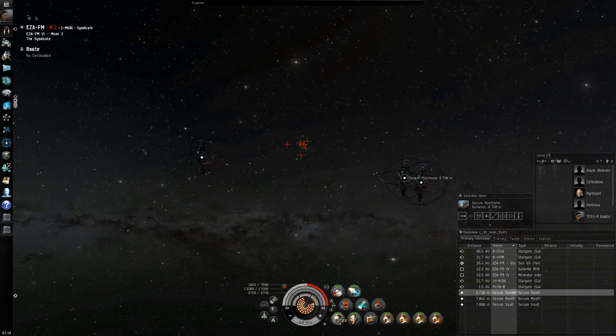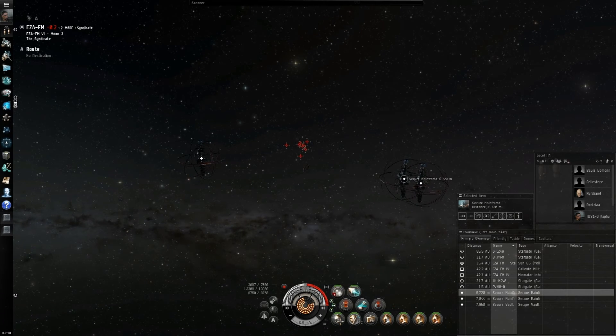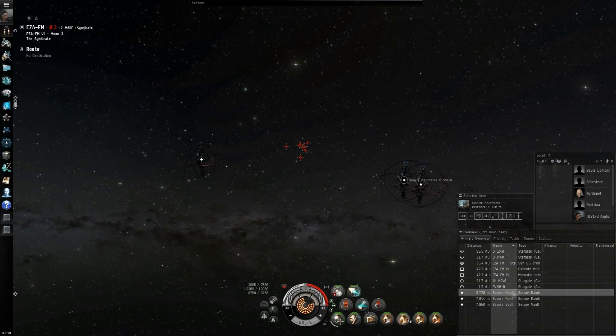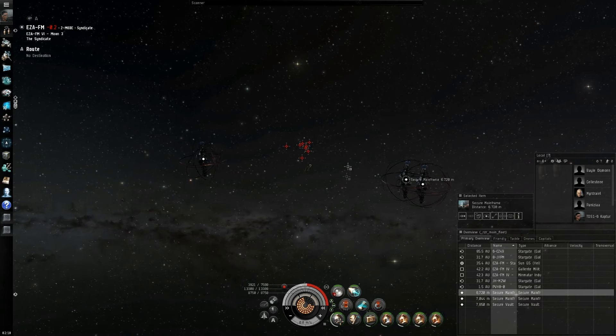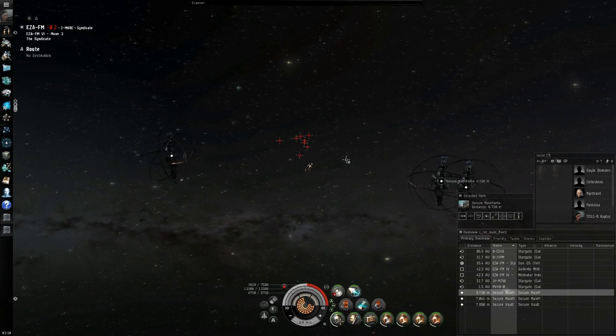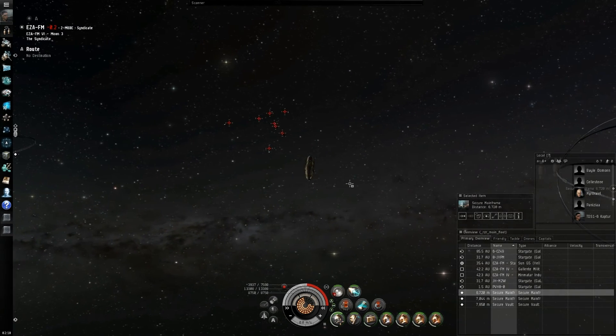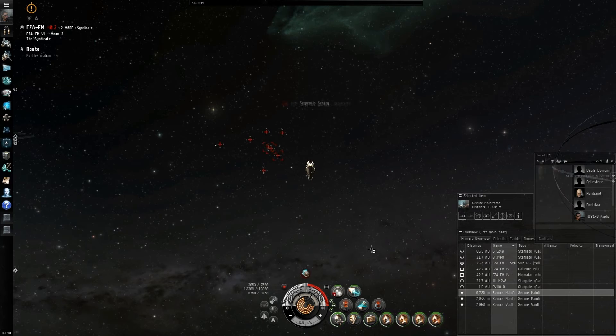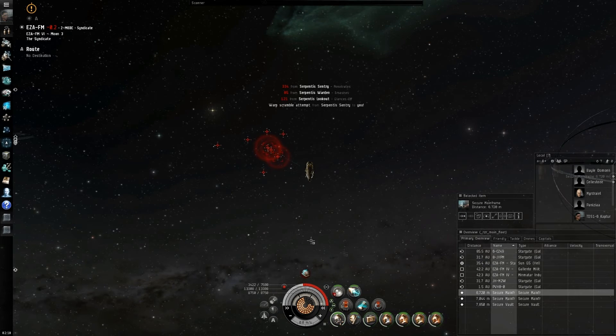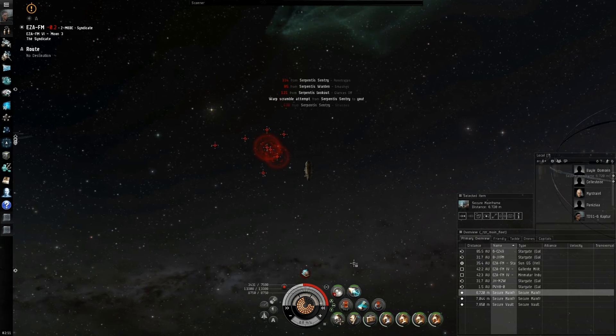Alright, so here are the NPCs. We're just going to turn on our tank. So, these are all cruisers. Oh, they aggressed me. So, I'm already warp scrambled.